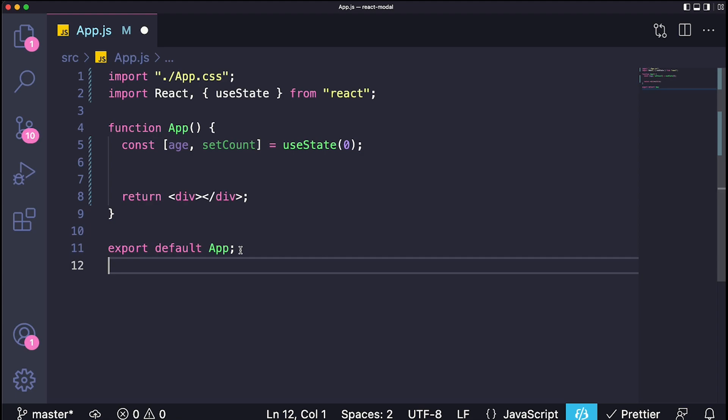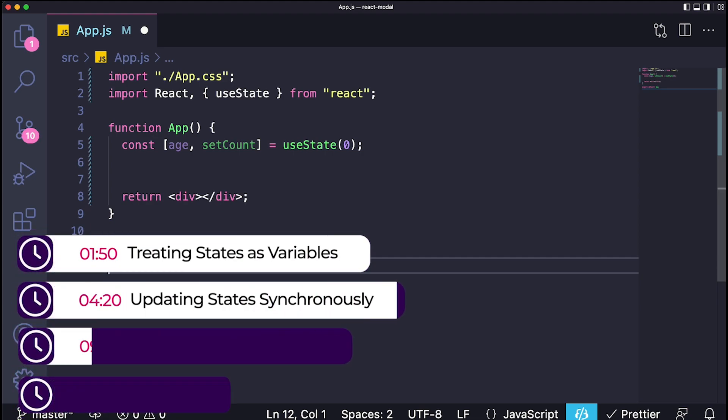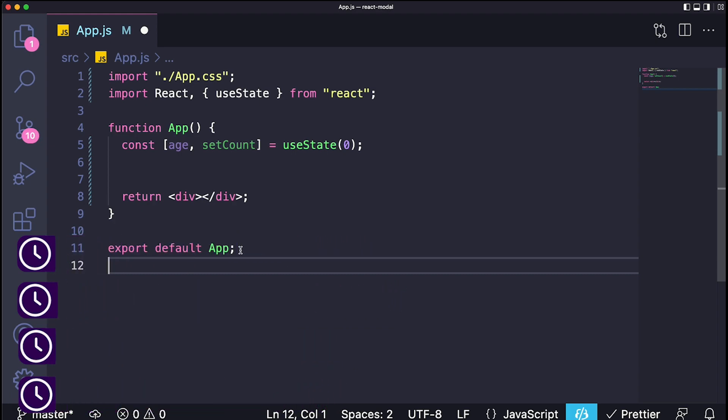Okay everyone, like I said I'm going from the simplest mistakes that you can make to a little bit more complicated later on. The first one I really wanted to point out to you guys is treating states as if they were just normal variables.